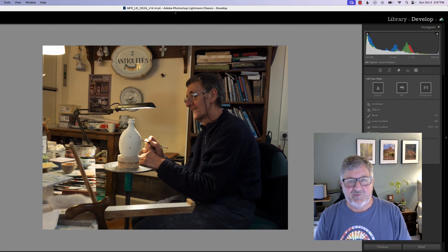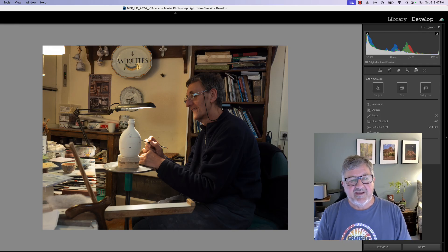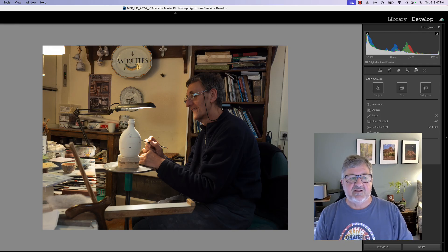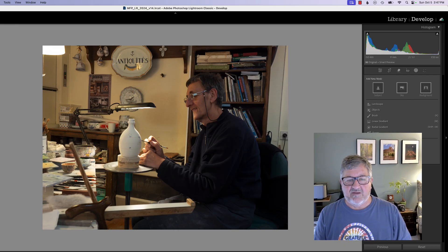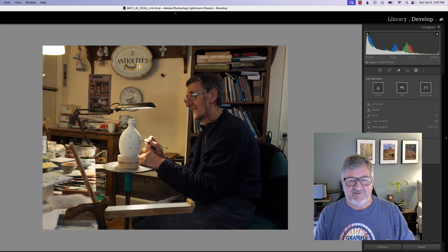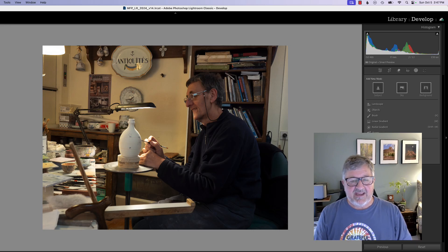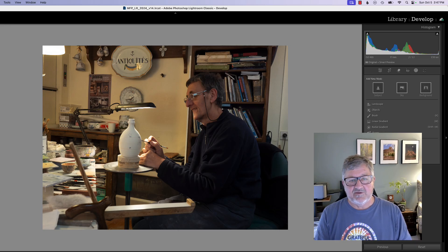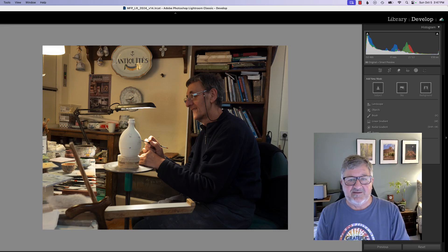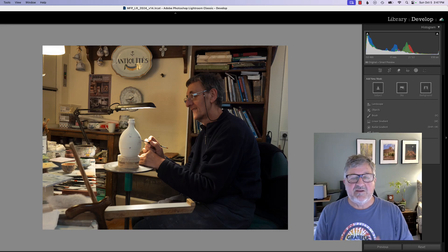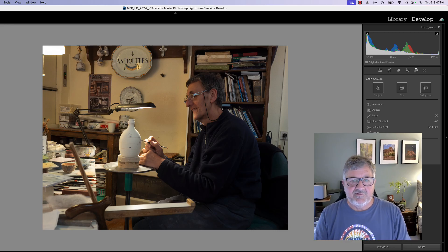Hello, how's everybody doing today? This is Mickey. Today I'd like to spend just a little time showing how we can take a photograph that's kind of dull and flat, and by adding just the right amount of masks that add color, contrast, and depth, we can bring this photograph to life.